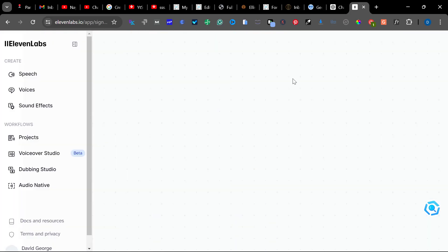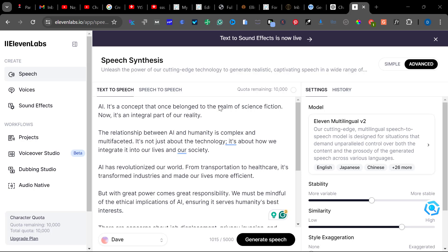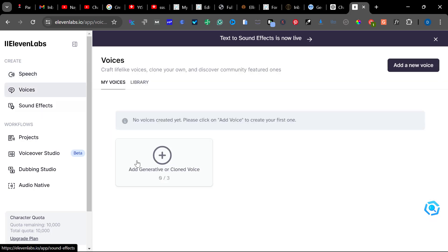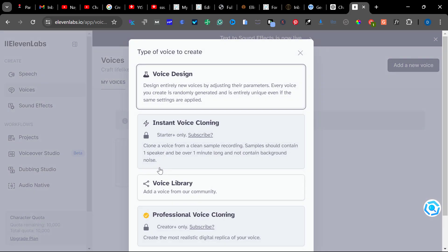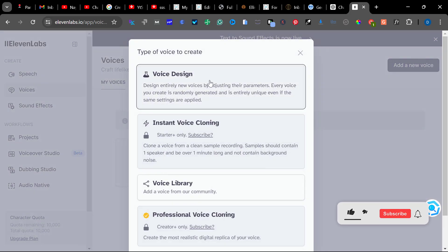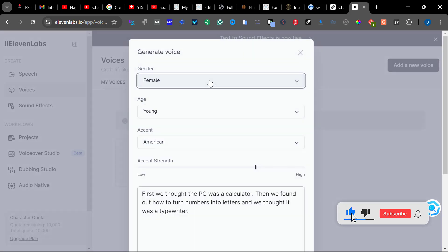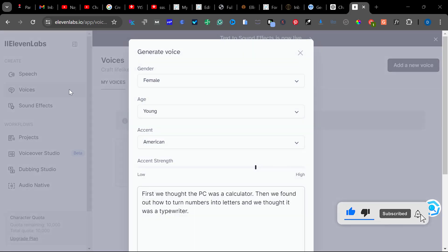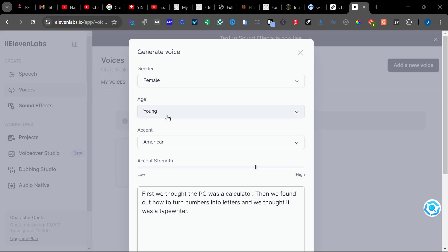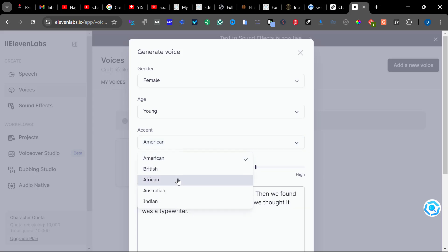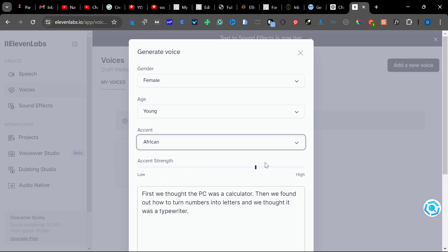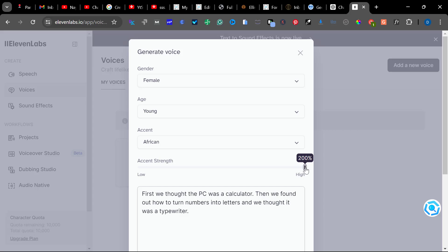What you need to do is click on Get Started, then Sign Up with Google. Then click on Voices, then Create or Clone Voice, then click on Voice Design.